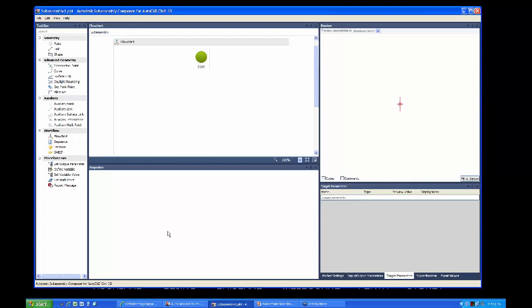This is what you start off with as a blank file. It makes a PKT file, which is what it uses for making these sub-assemblies. On the right is a preview window. In the centre top is a flowchart used for building up components, the properties of which show at the bottom. We've also got targets we can assign in the bottom right.